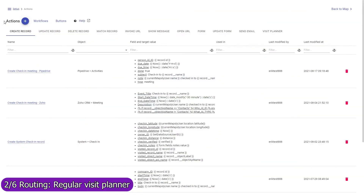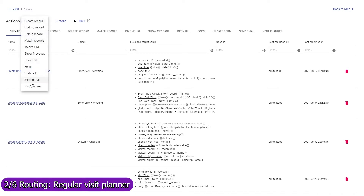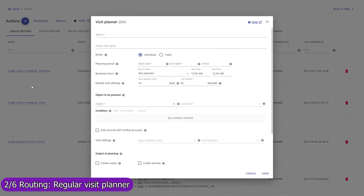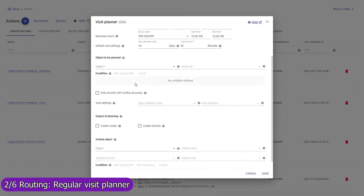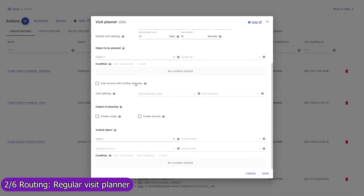If your mobile team regularly visits customers or other types of locations, use the regular visit planner to efficiently plan such visits for weeks or months ahead. With a required regularity and duration of visits, these can be set individually for each record. The planner can be executed by each sales rep individually or by a dispatcher to distribute visits among team members and build their routes in the most efficient way. Contact us to learn more about planning of regular visits.